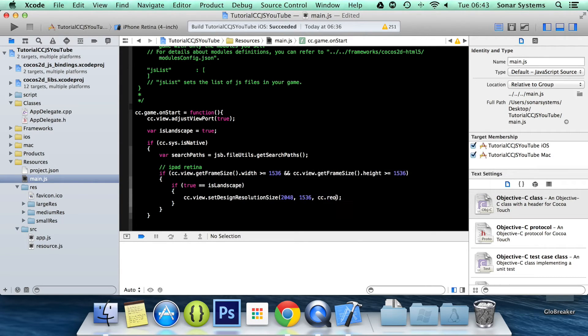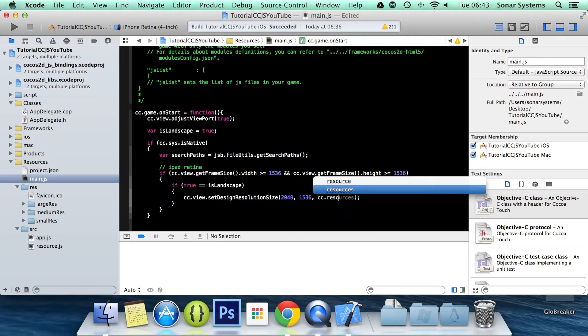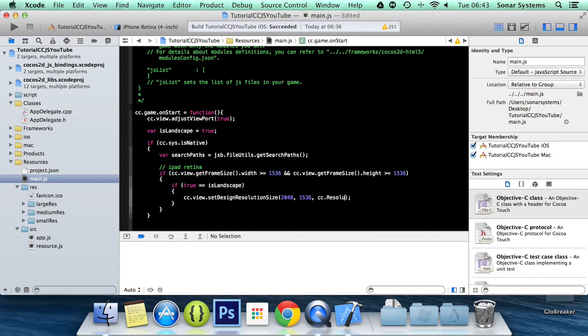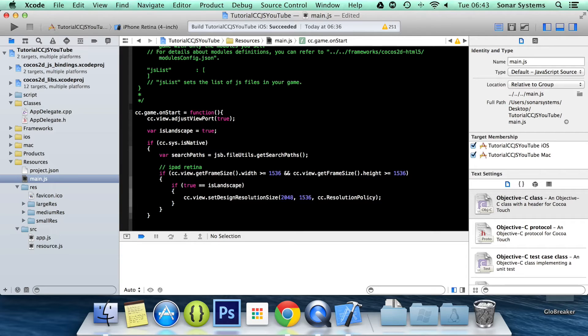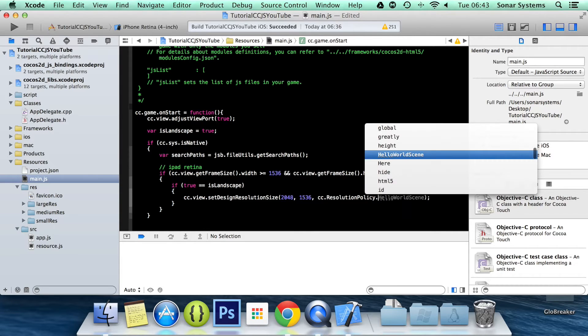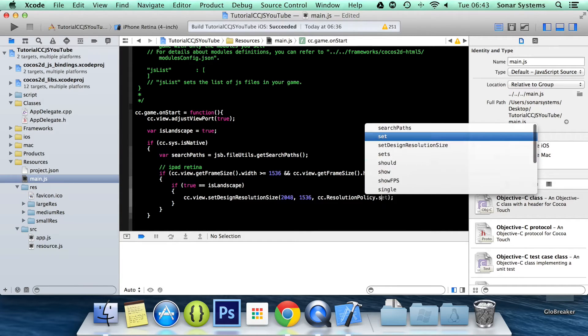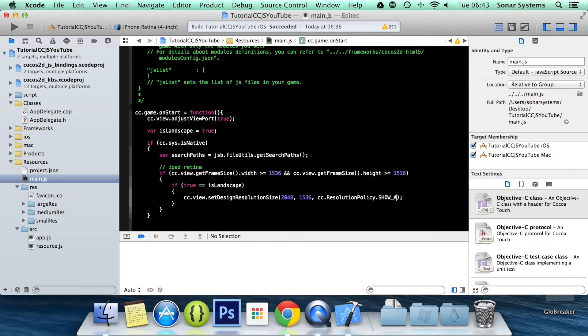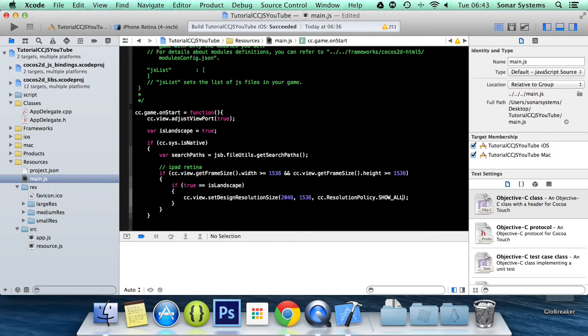cc.resolutionPolicy. I hate the IntelliSense for JavaScript binding in Xcode. It's terrible. If anyone knows how to make it better, please let me know. Show all that I've mentioned. This will zoom in as much as it needs to prevent any black borders.